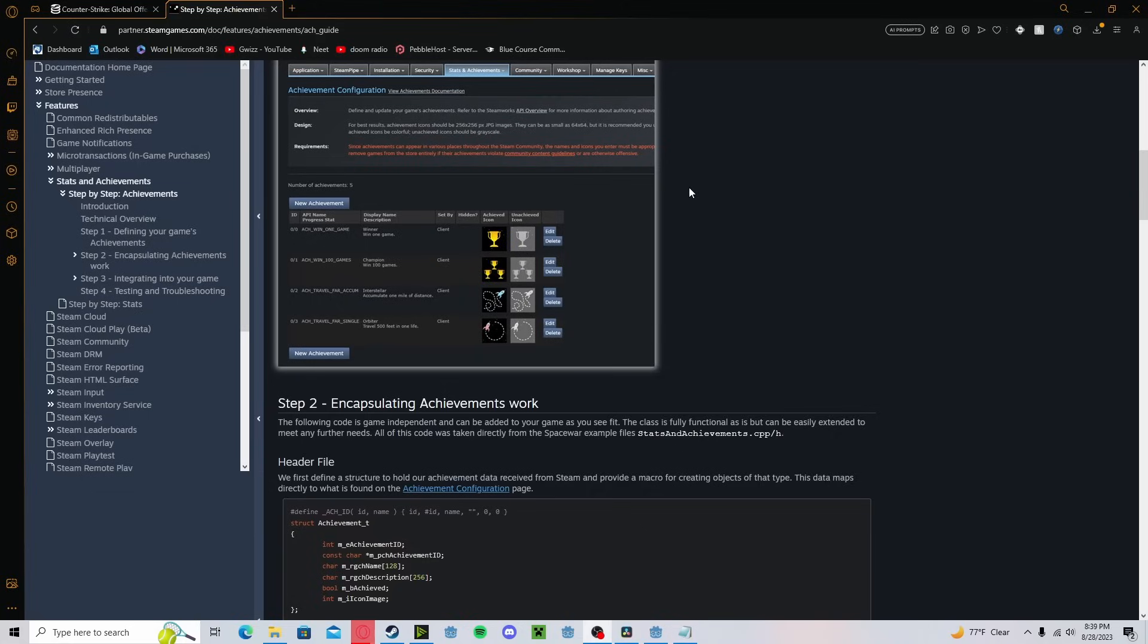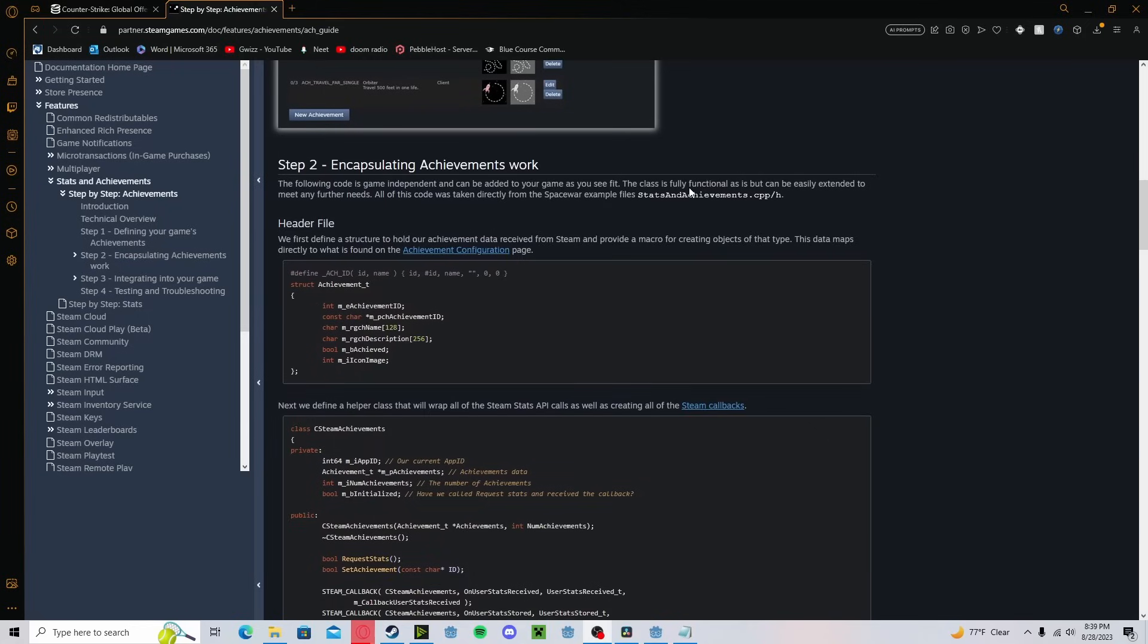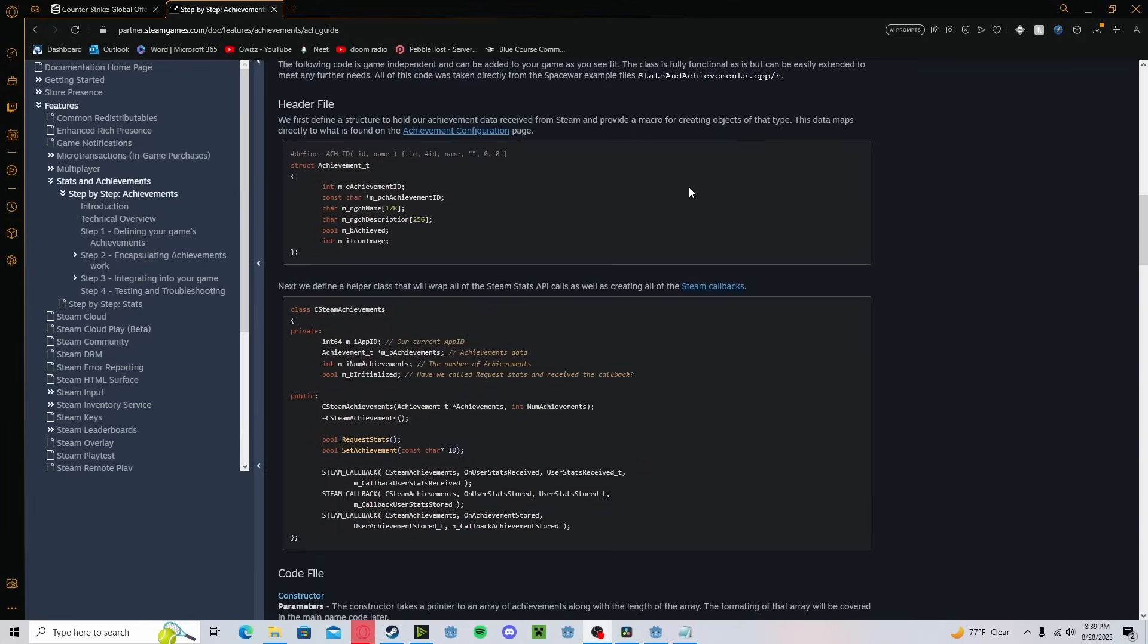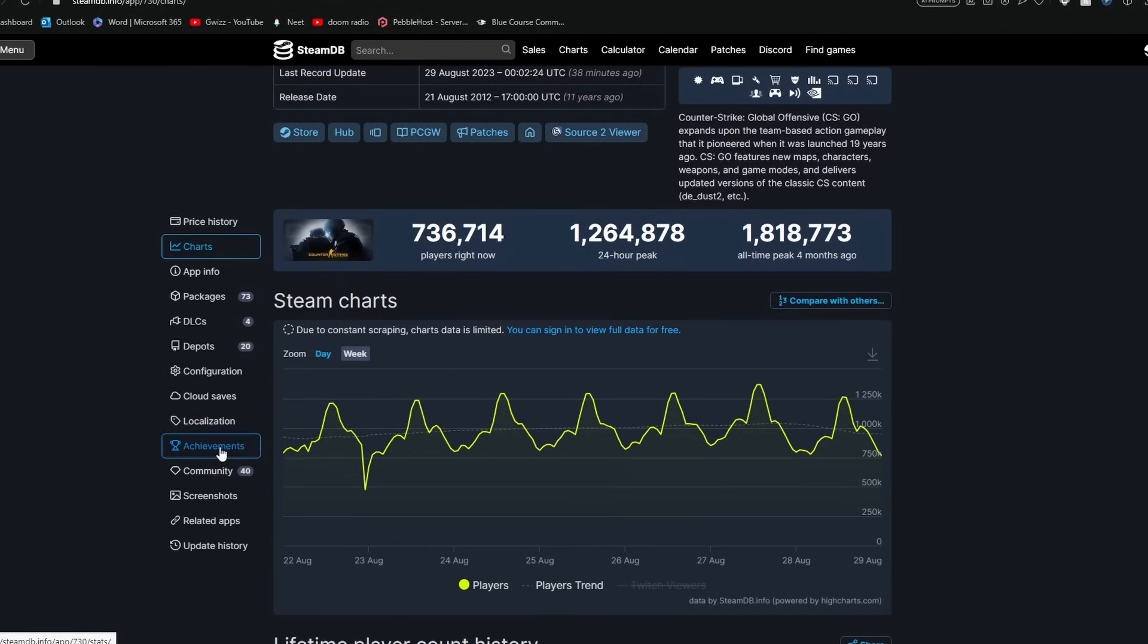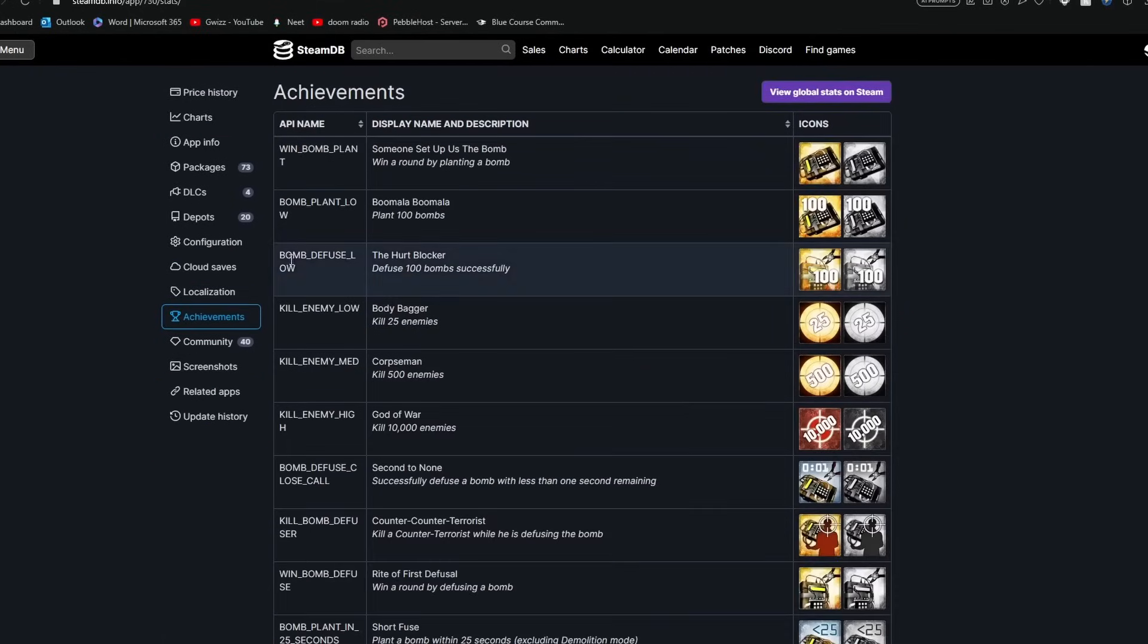Now if we look at Steam's documentation on achievements, we can see that you can simply set an achievement by typing setAchievement and the achievement's name using the Steam API. And we can obtain these achievement names very easily, even hidden ones, by heading back over to SteamDB, clicking Achievements, and here they all are.